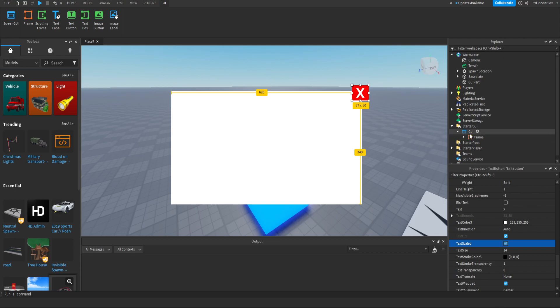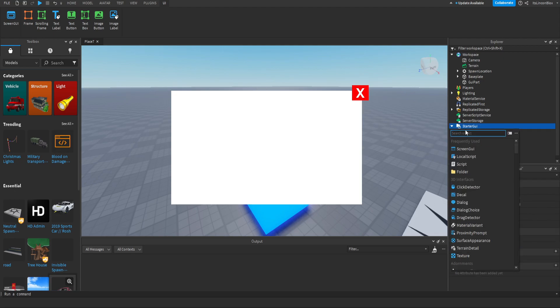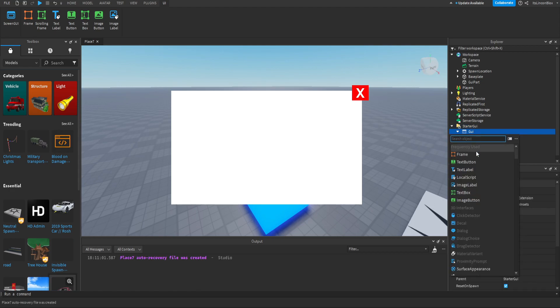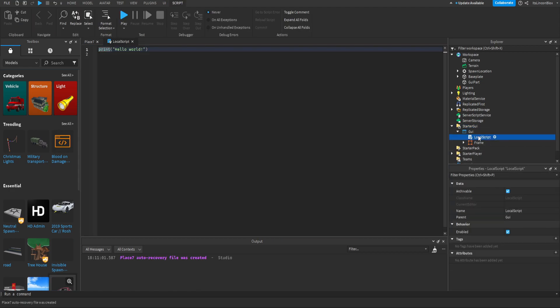So now that we've done that we can add a script - a local script inside of our GUI. Let's name this handler.